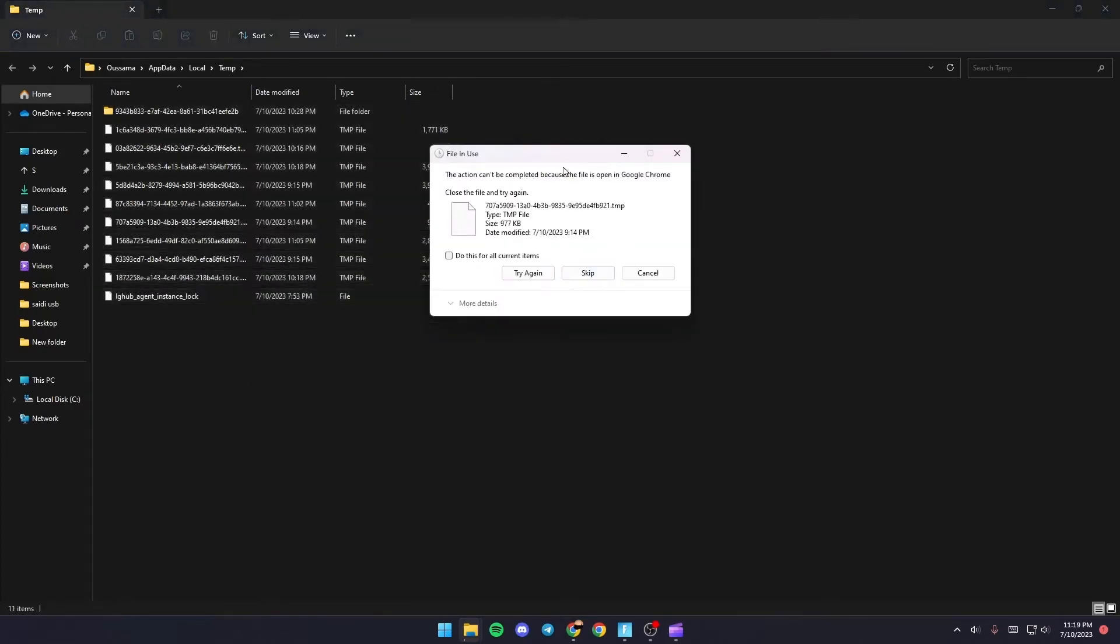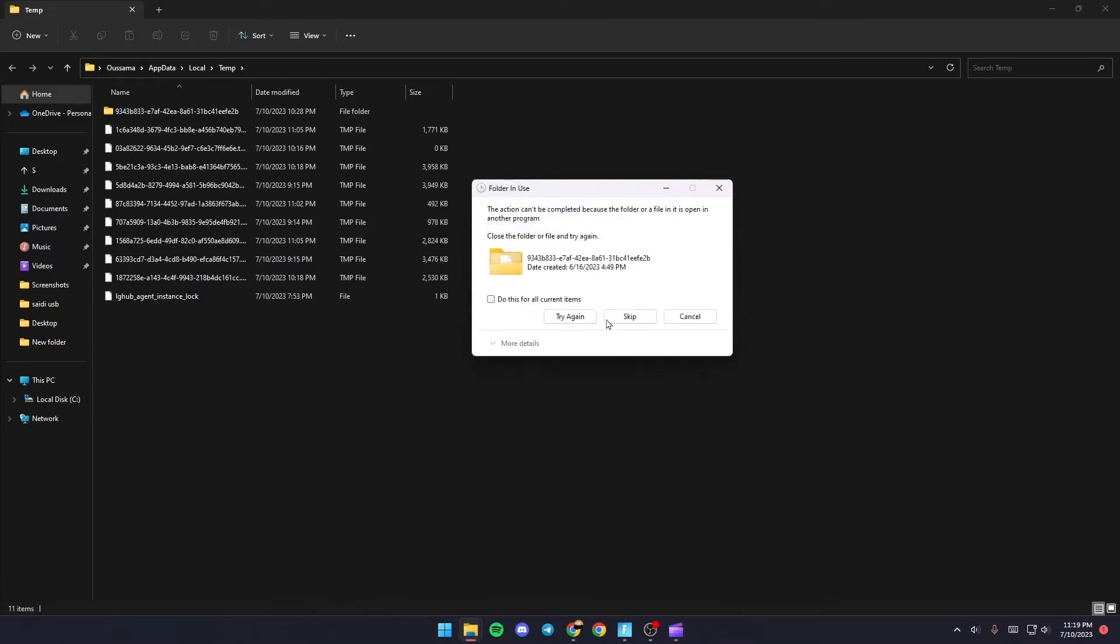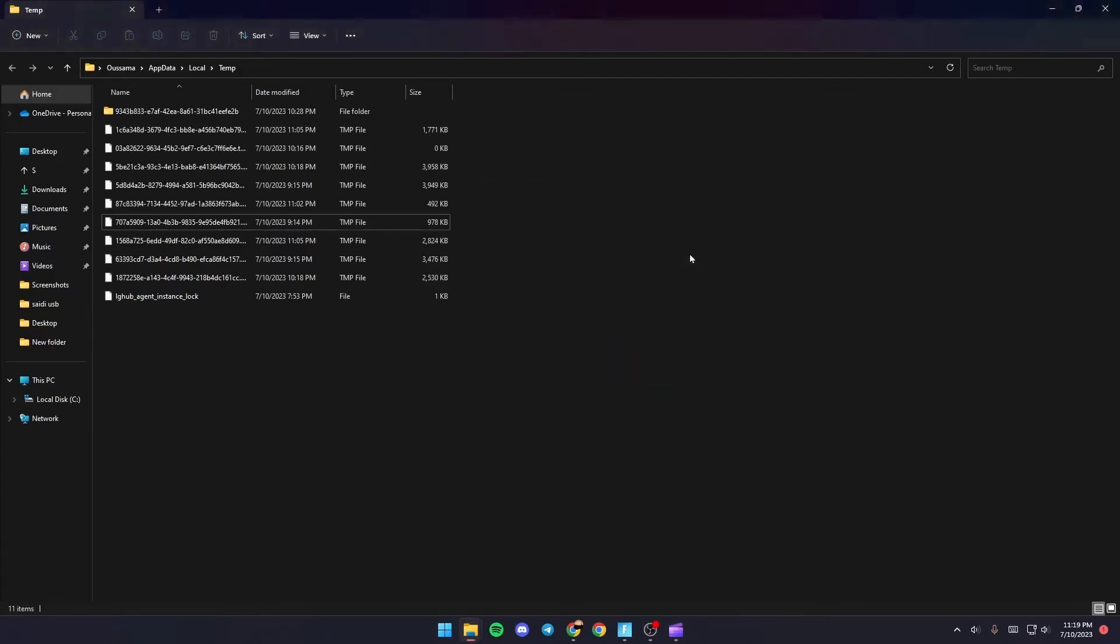Once you do that if you get this message just check do this for all current items and then click on skip. Same thing goes for this file and then as you can see now you're good.